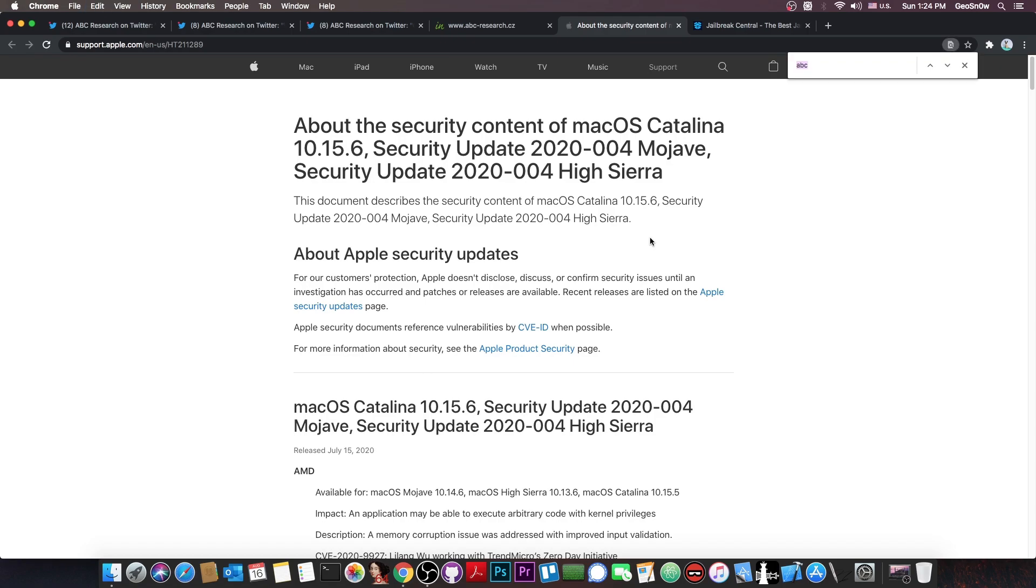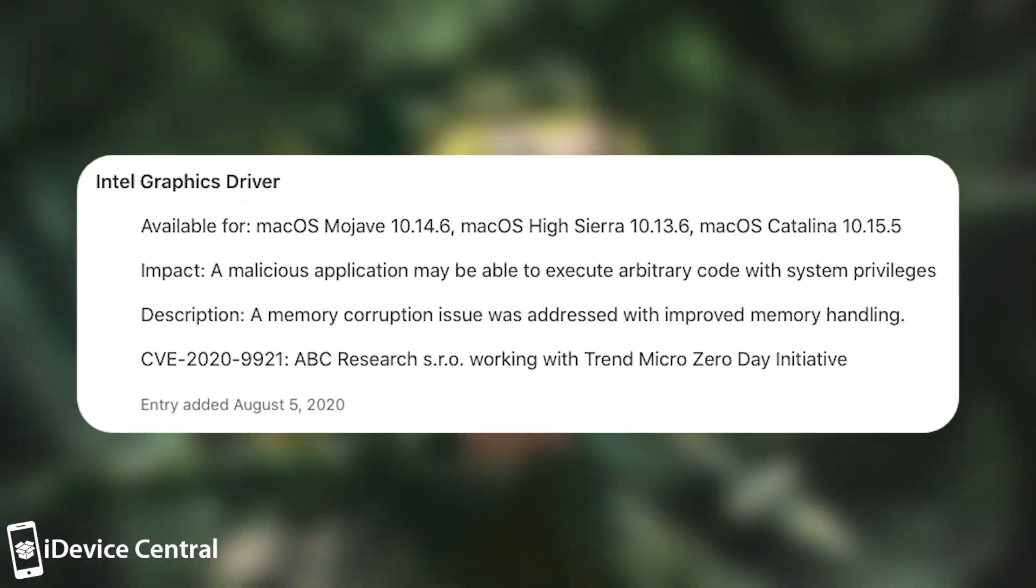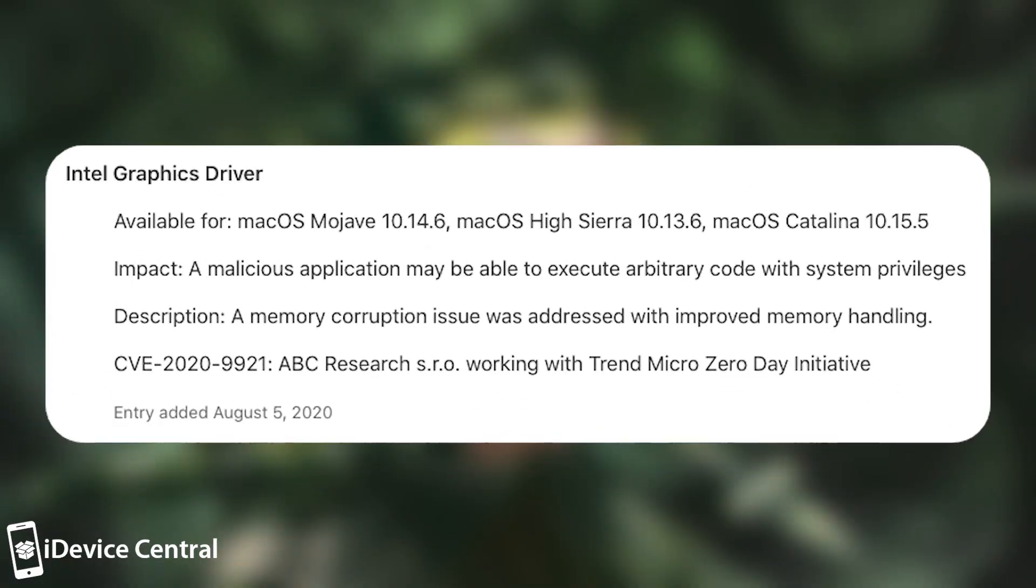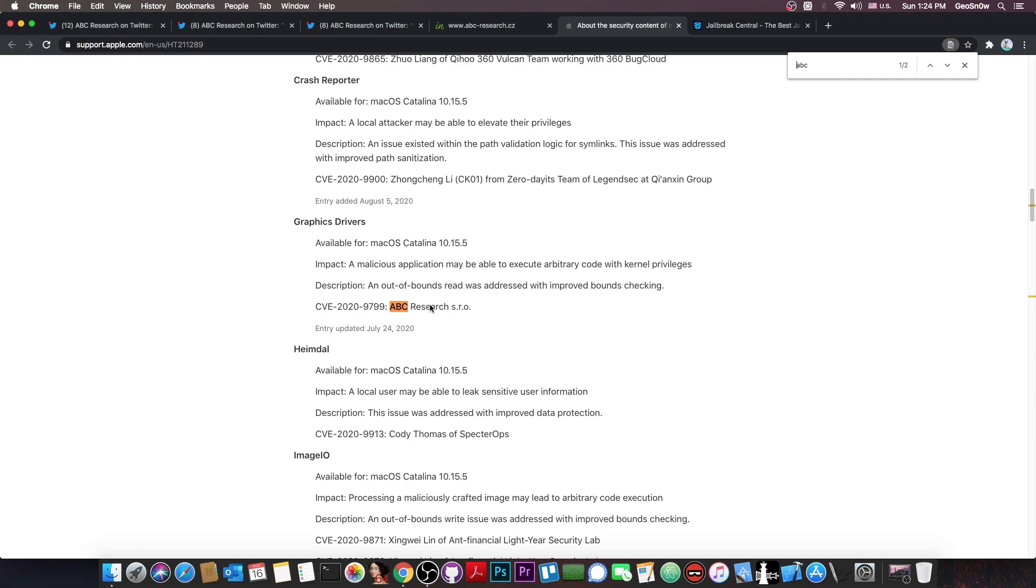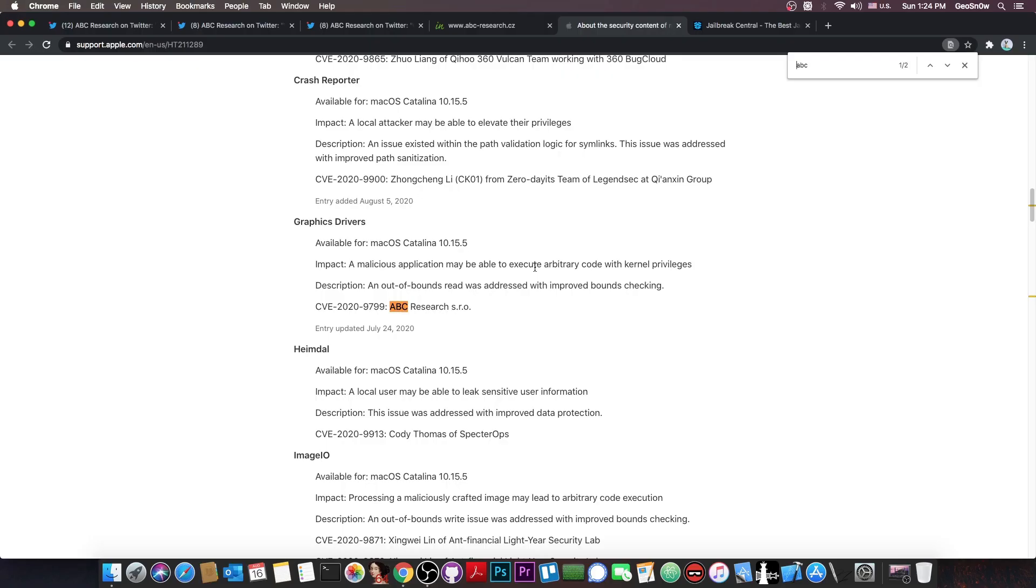So if you search for them, if you search ABC, you can find in here that they do have a CVE, ABC Research SRO. It says a malicious application may be able to execute arbitrary code with system privileges. And they also have one by themselves back on July 24th, so just a couple of weeks ago. And it's also a malicious application that may be able to execute arbitrary code with kernel privileges. So this one is actually quite powerful.